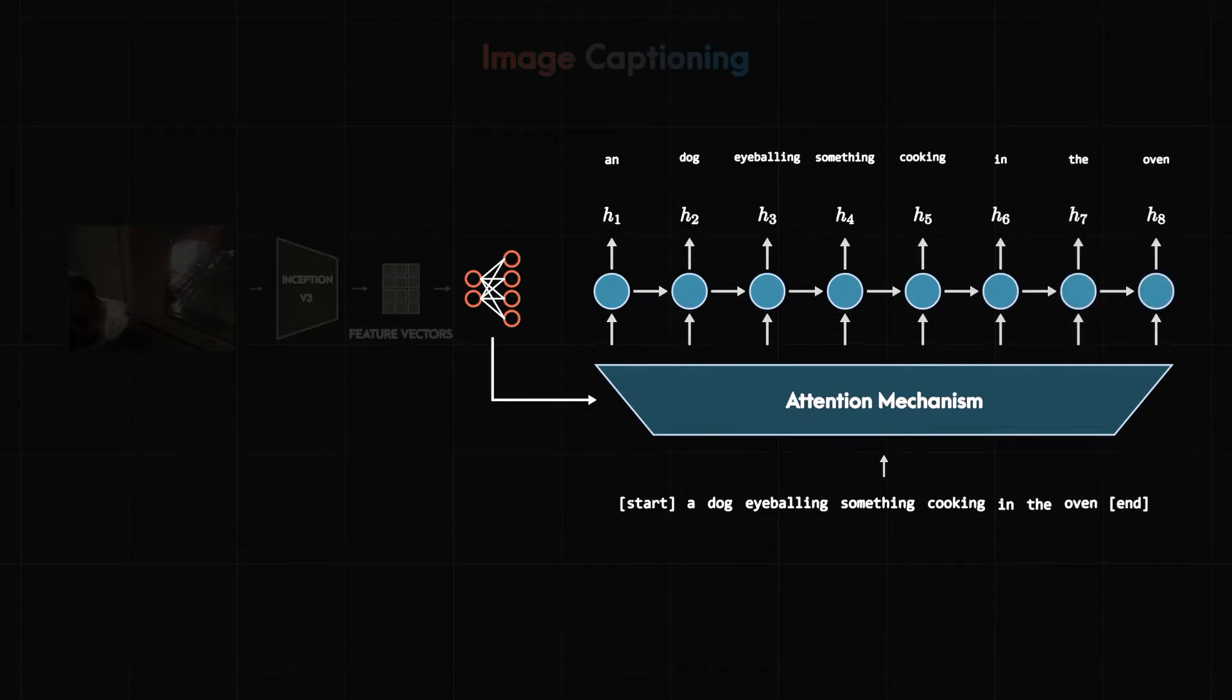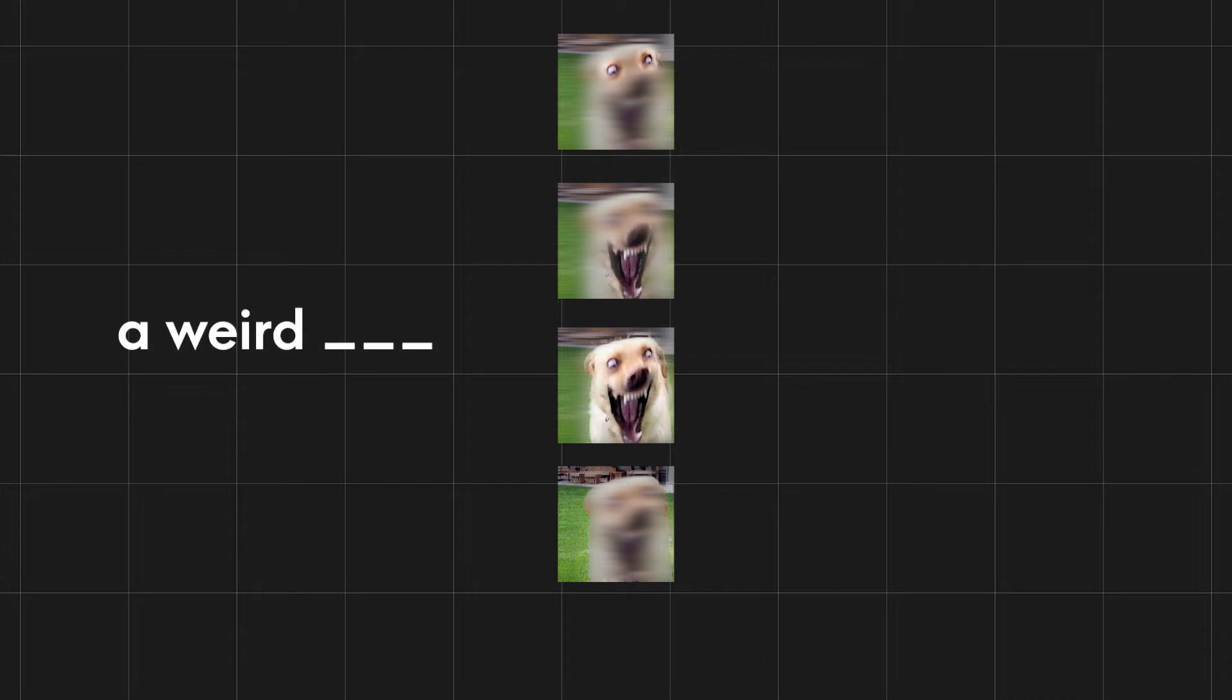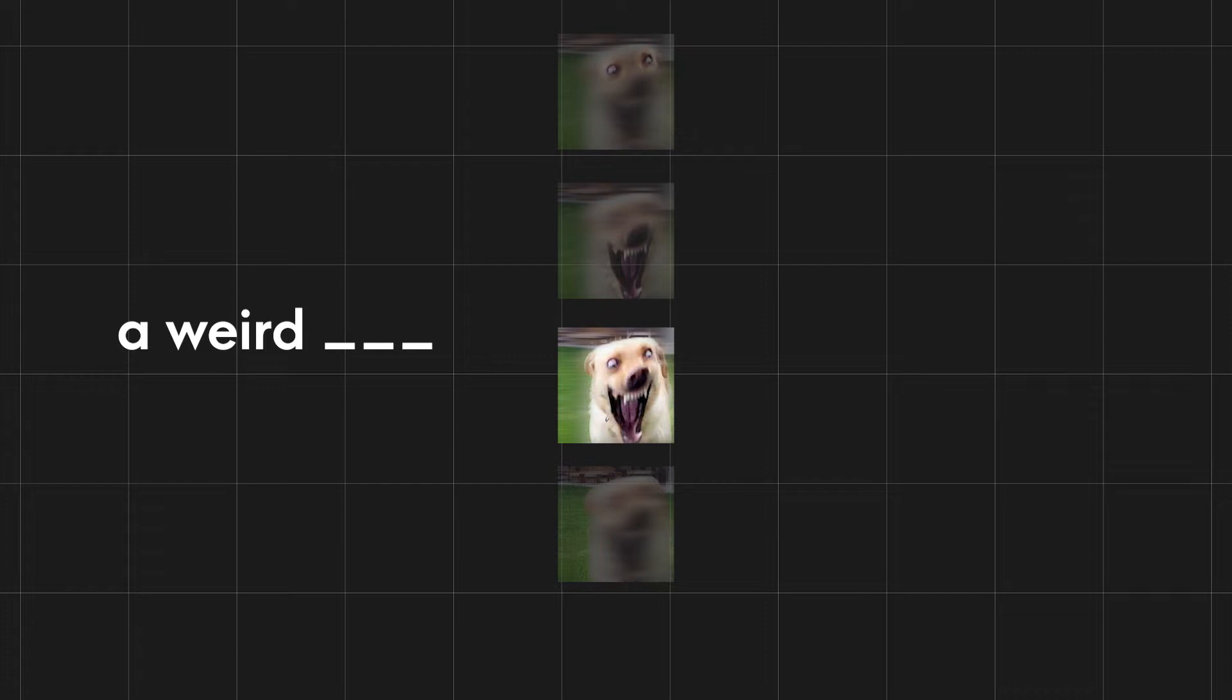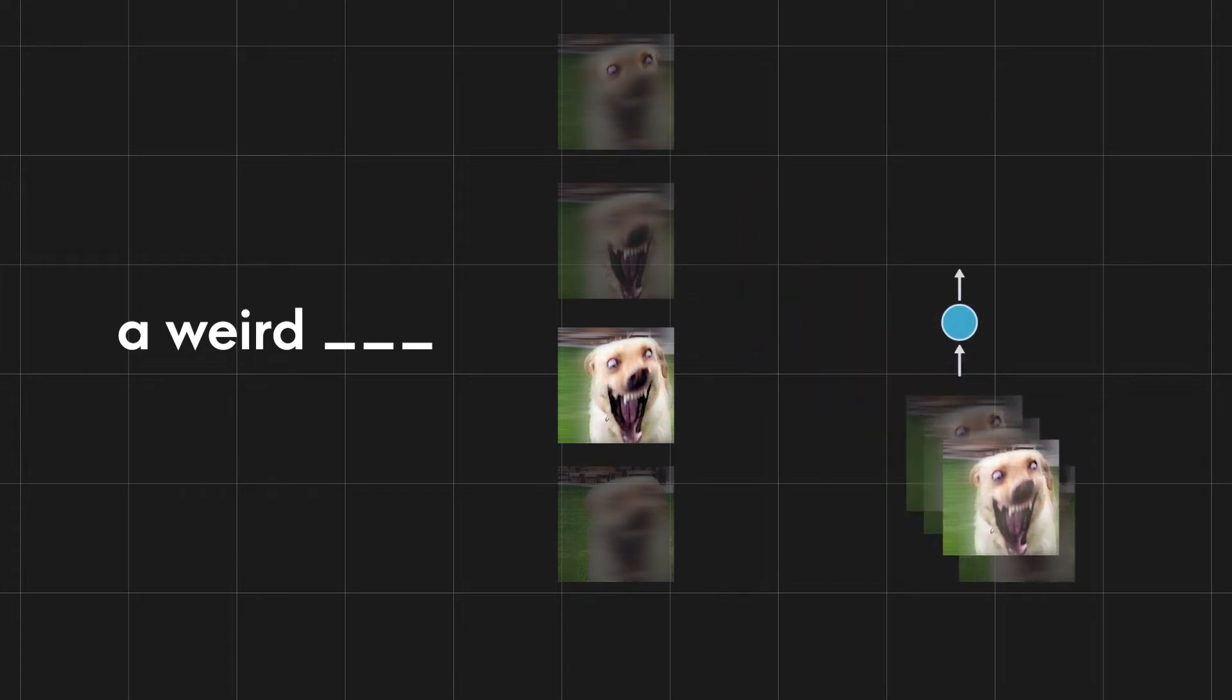Now you may ask what is the attention mechanism even doing? Nice question. Attention as the name suggests automatically learns to focus on various regions in the image. If the next word to be predicted is dog it will only pick the feature vector that corresponds to dog and ignore the rest of all the unnecessary features. Then these modified feature vectors will go to the RNN which will predict the next word.